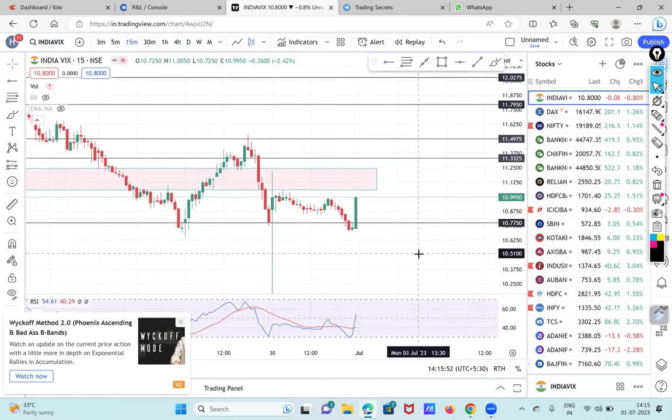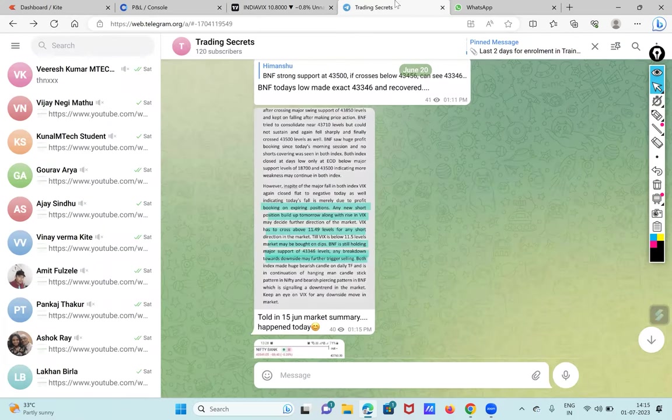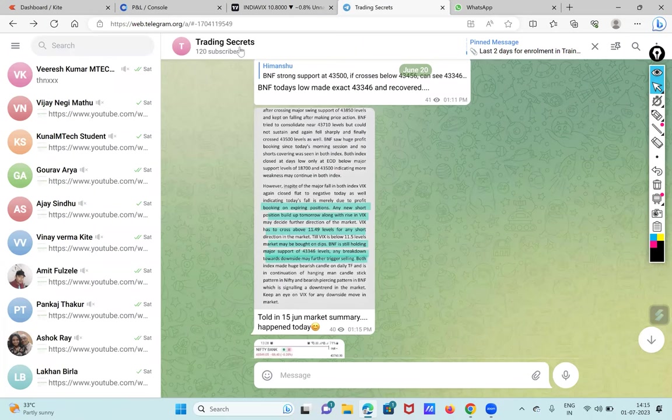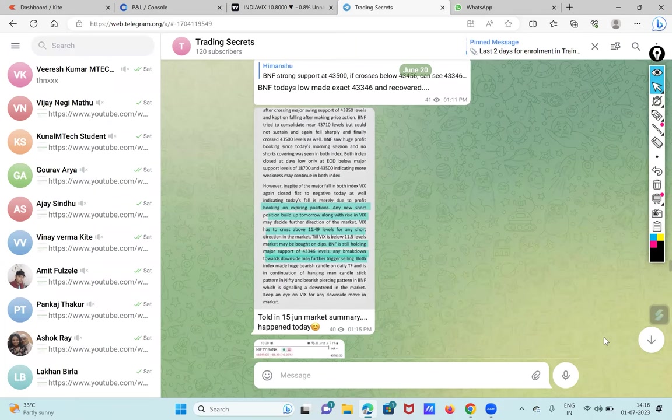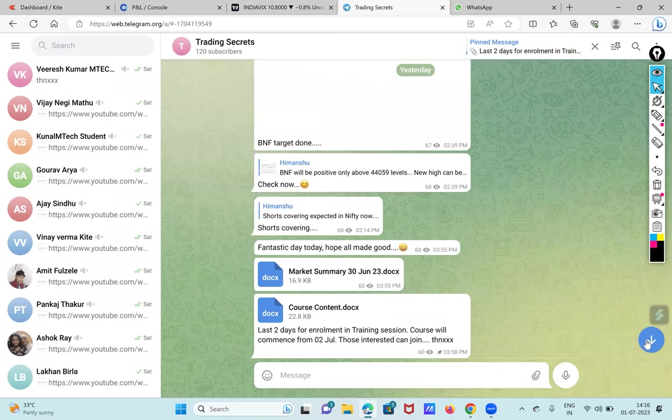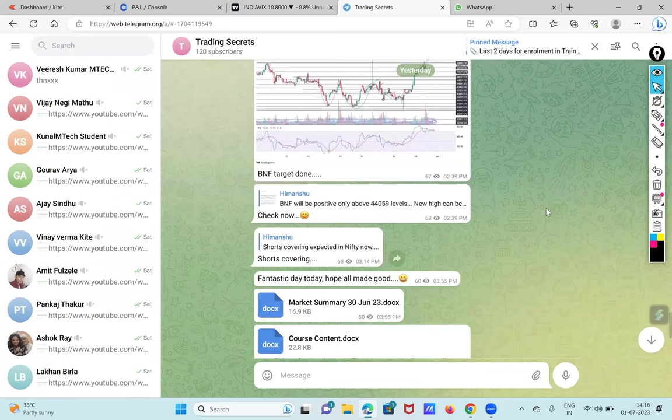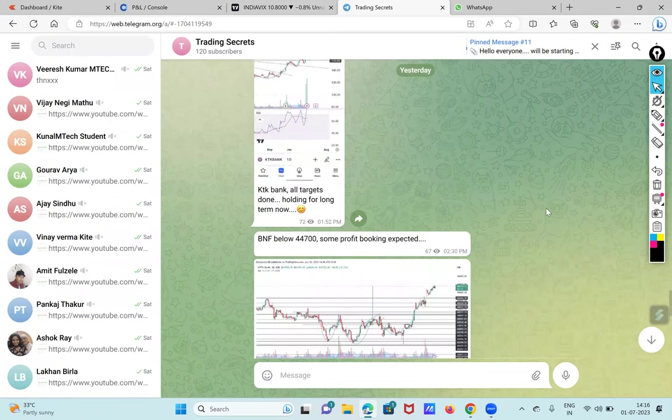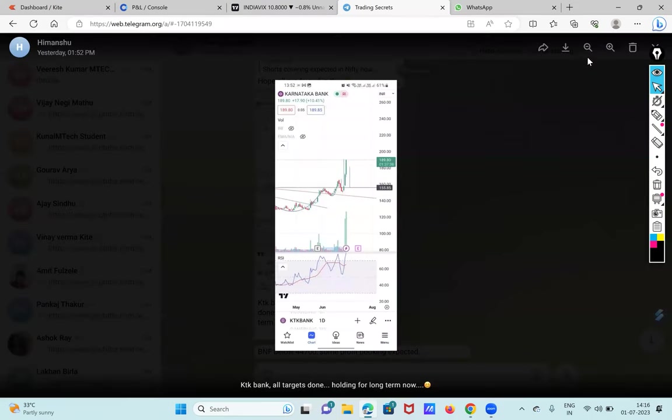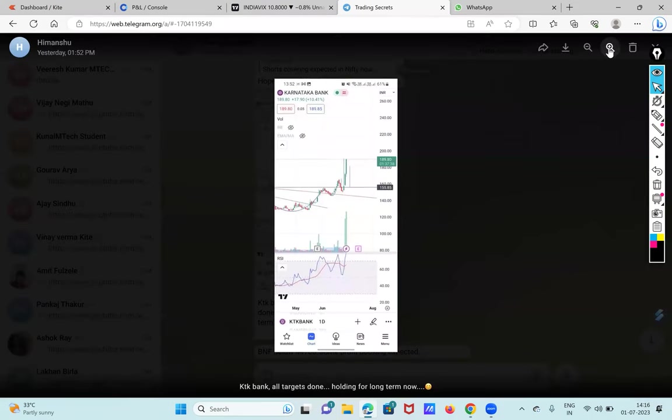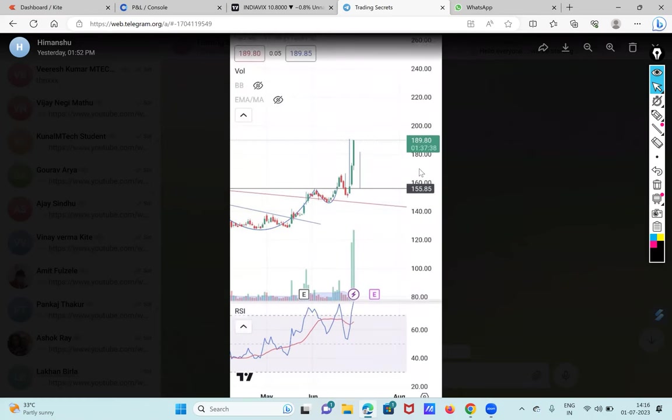If you want to have free learning, you can join my channel and this is the channel name, this is Trading Secrets 88. And I give timely updates in this channel. And on last day, one more thing had happened. I had given a stock called Karnataka Bank and I had given few targets and it has reached my target of 190 easily. It has touched an intraday high of 194 levels and we all made a decent profit in this.